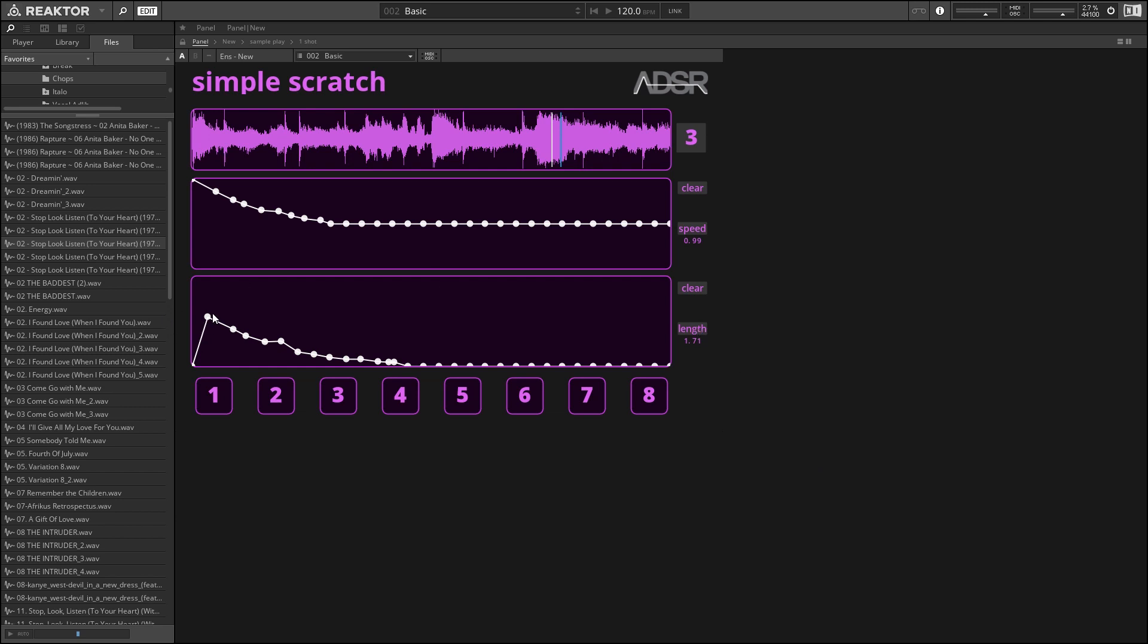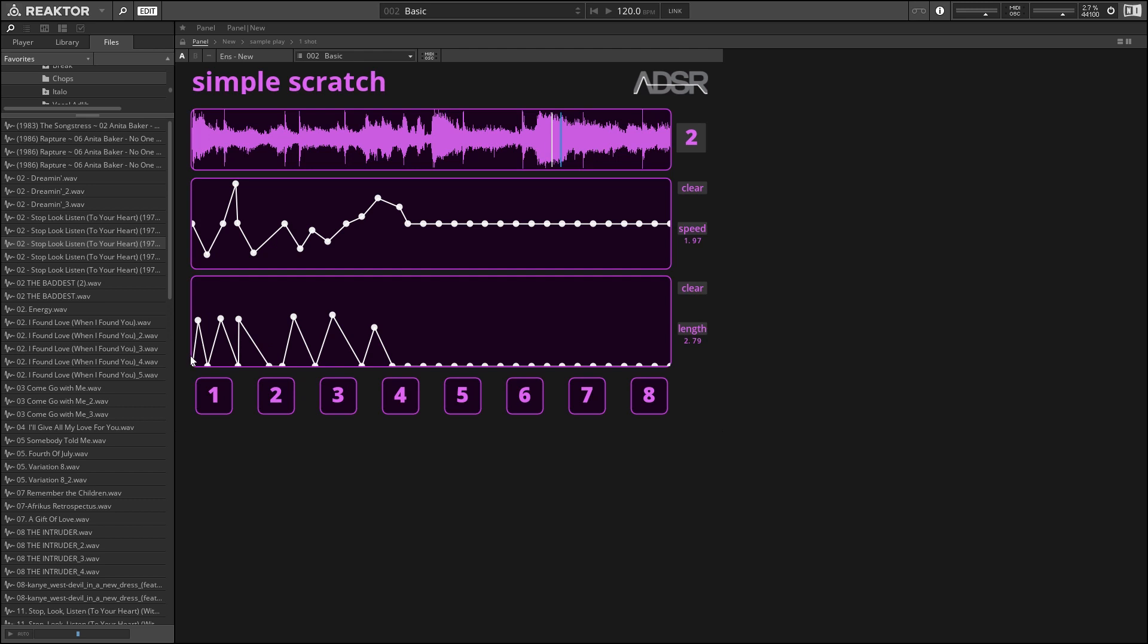Beneath that we have the amplitude controls, and those work in the same way, where you can click and drag the circles to set the amplitude for a certain position. Typically you're going to draw these up and down effects here to simulate a DJ wiggling a crossfader back and forth.